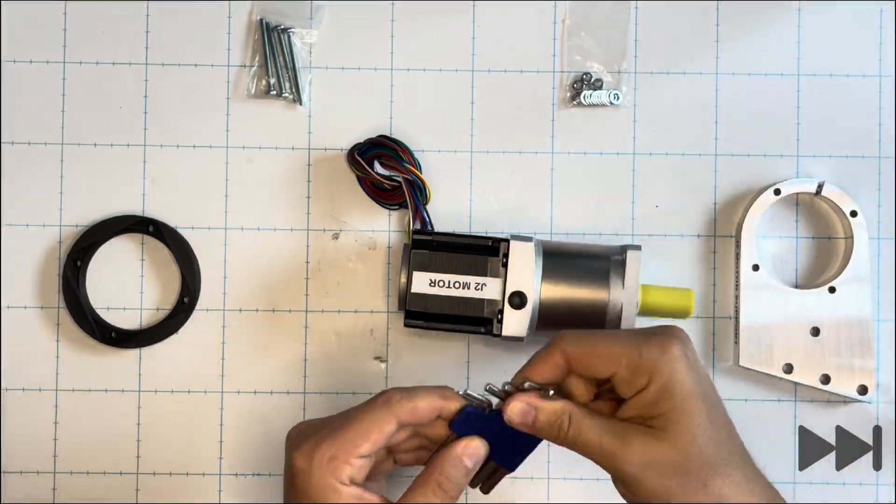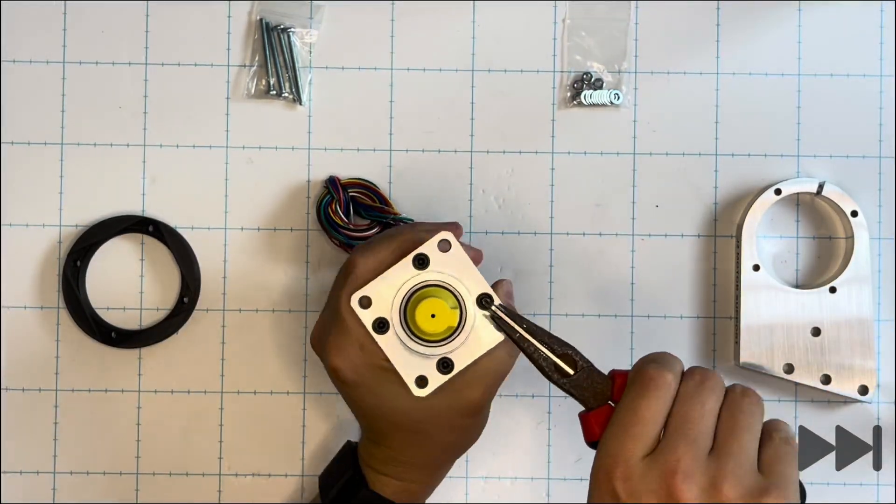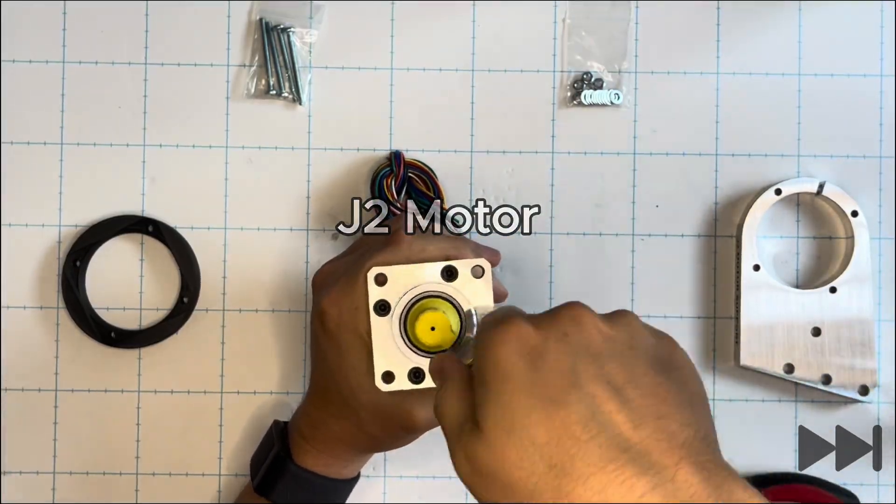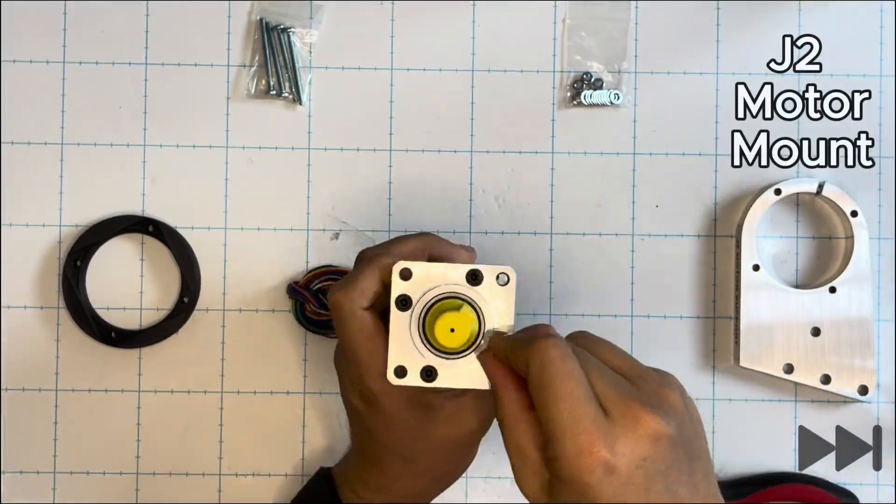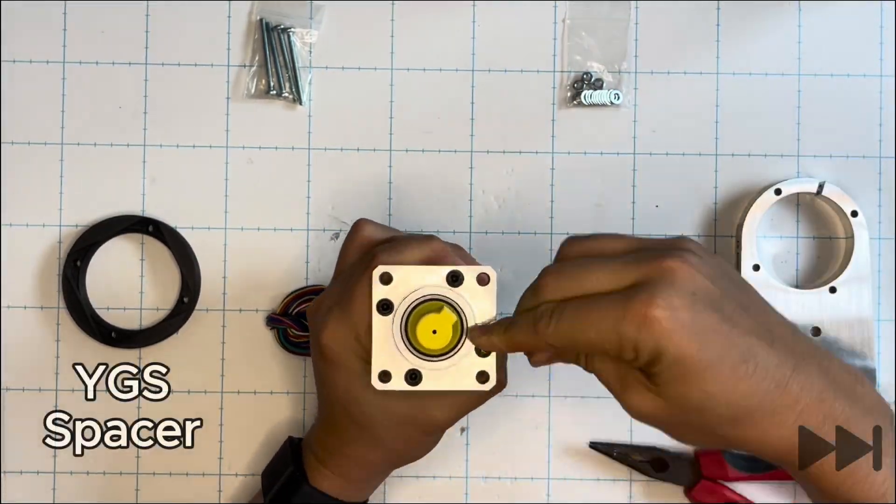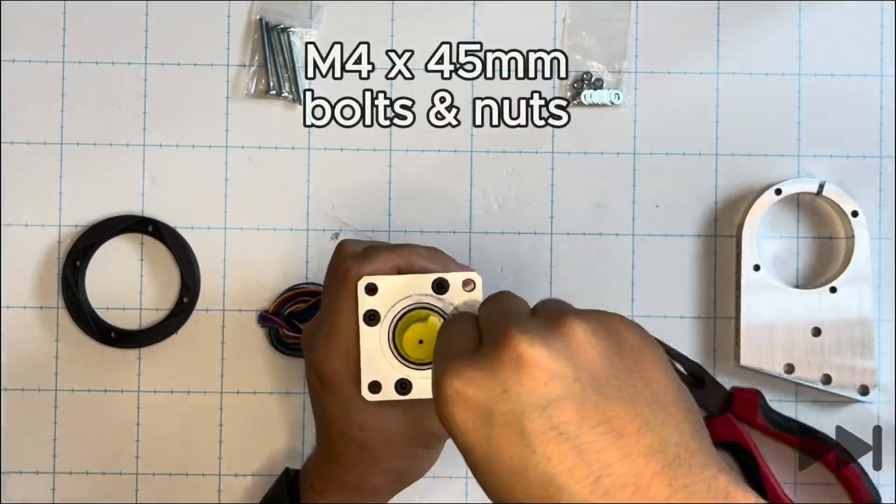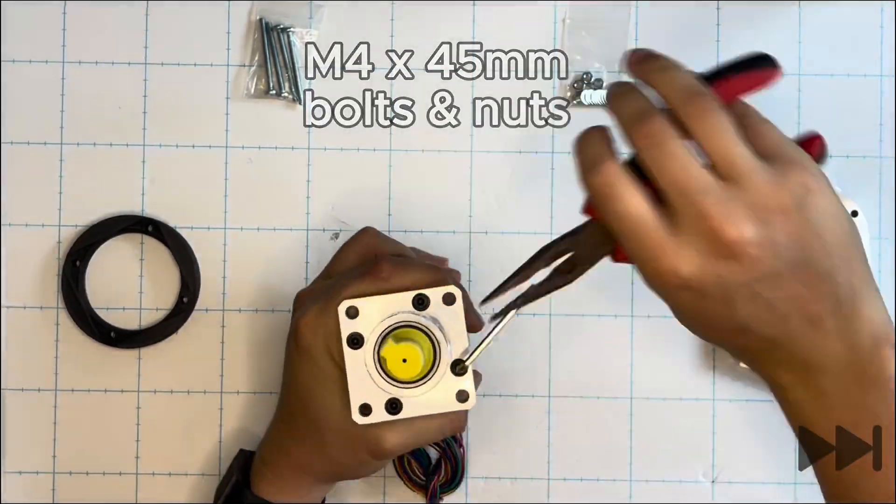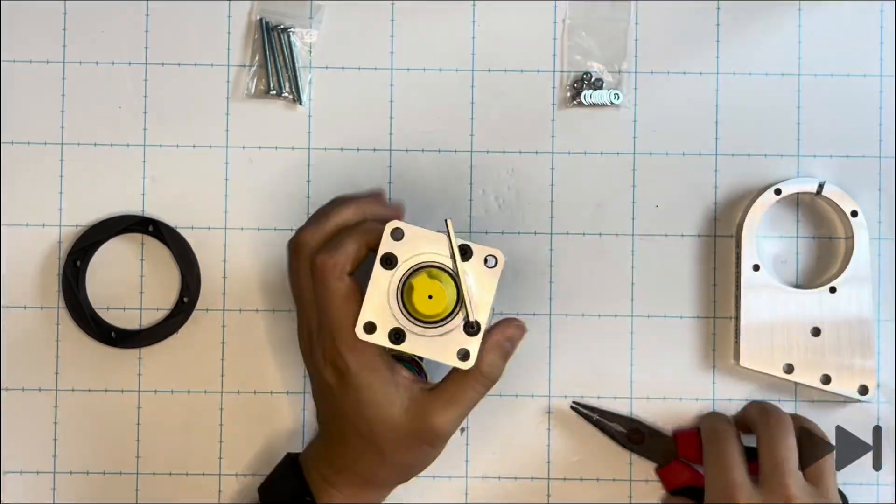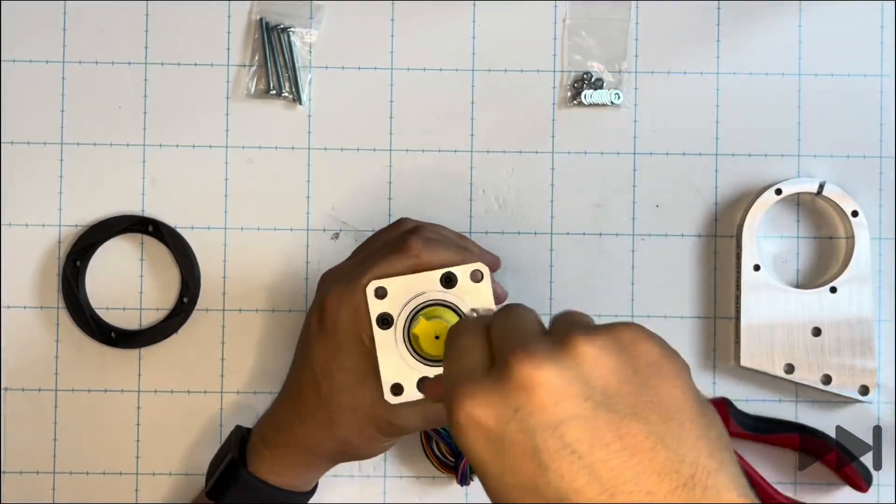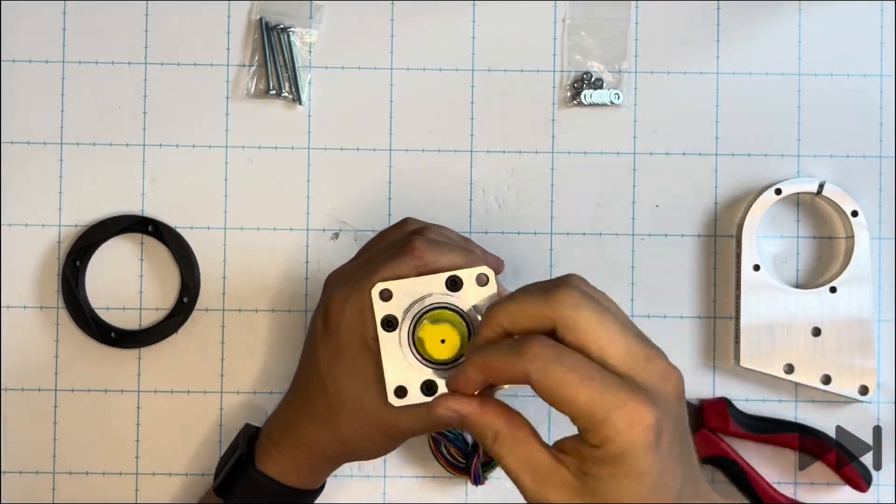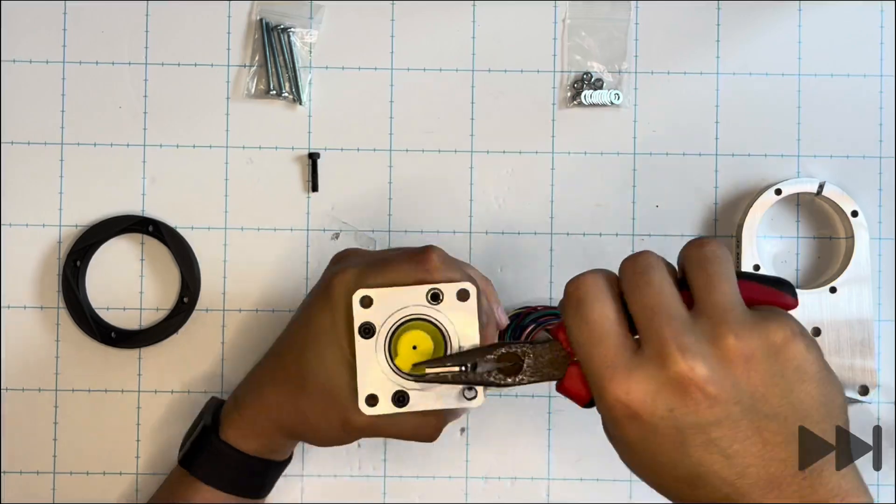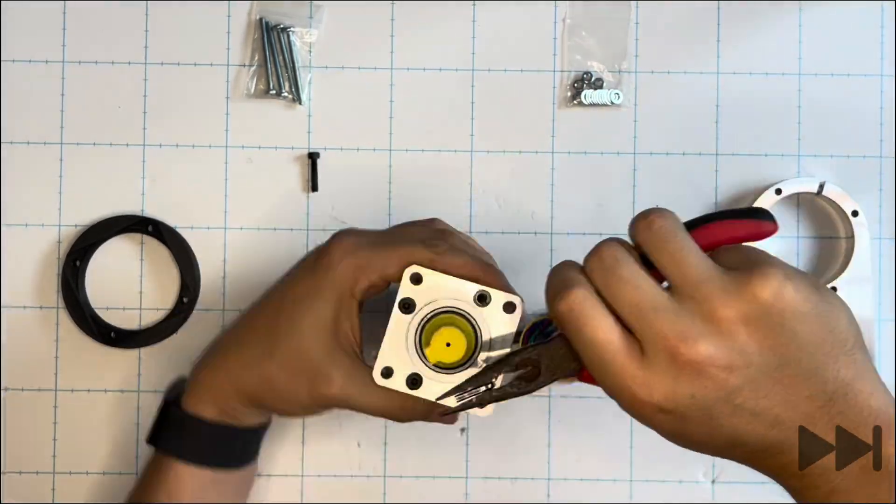Clearing our workspace, we replace the robot arm assembly with the J2 motor, J2 motor mount, the 3D printed YGS spacer and the packet of M4 by 45 mm threaded bolts that come in the AR4 hardware kit. We then use our M3 Allen key to remove these four M4 bolts from the top of the J2 motor's gearbox.